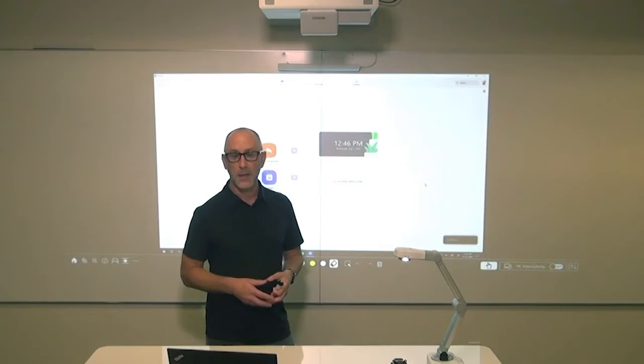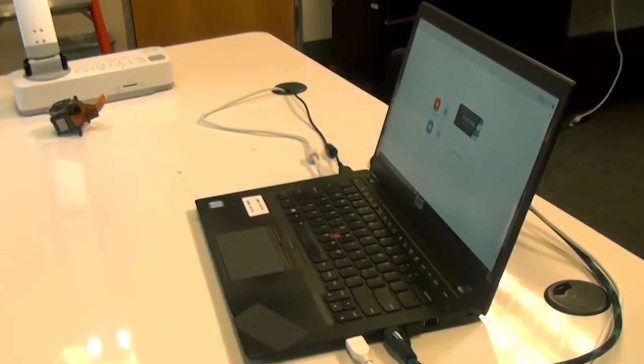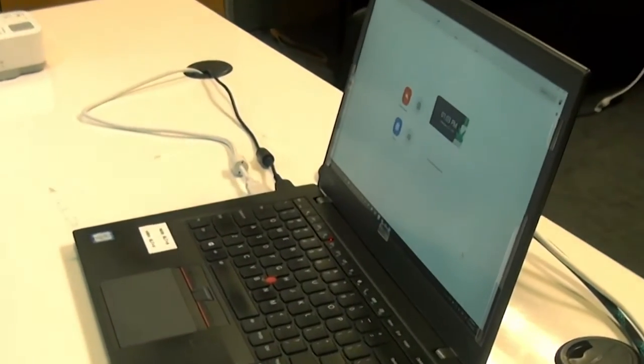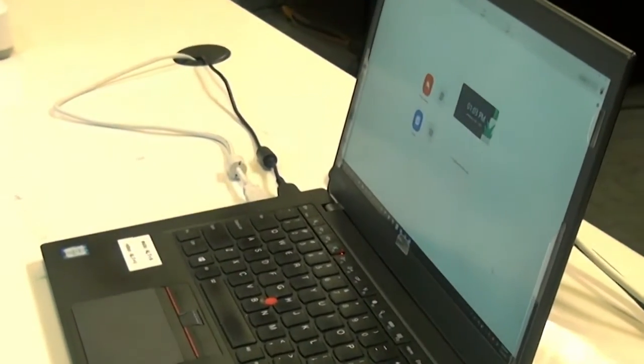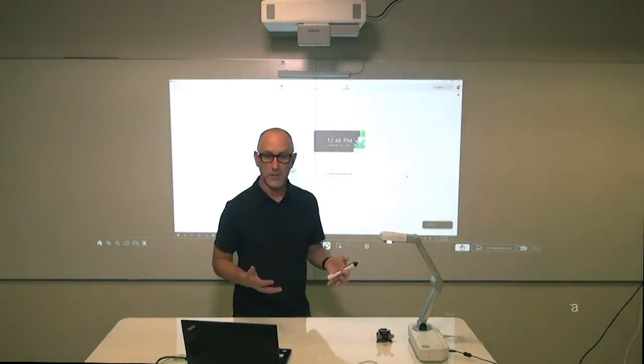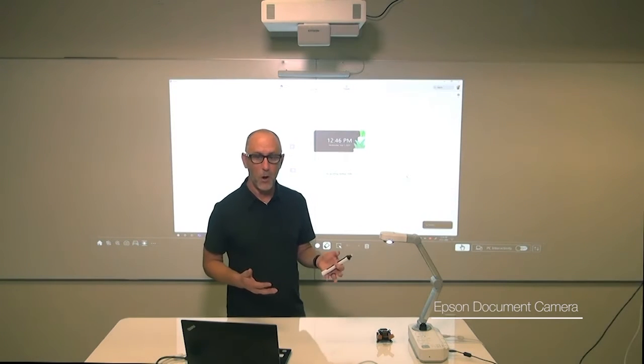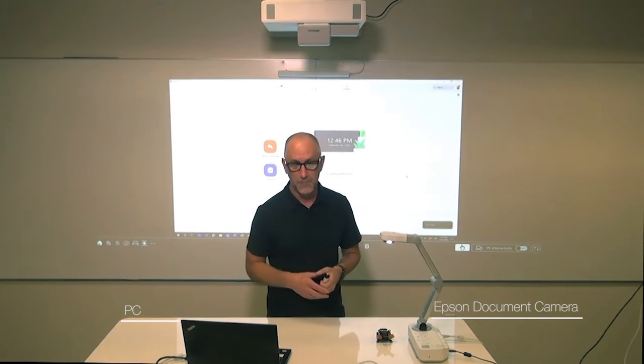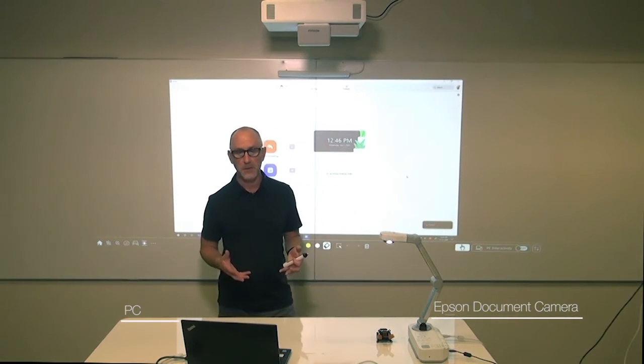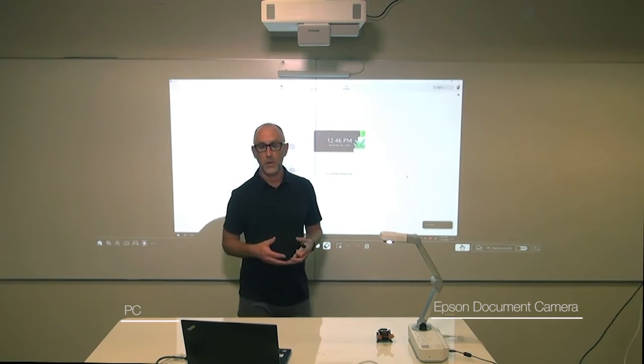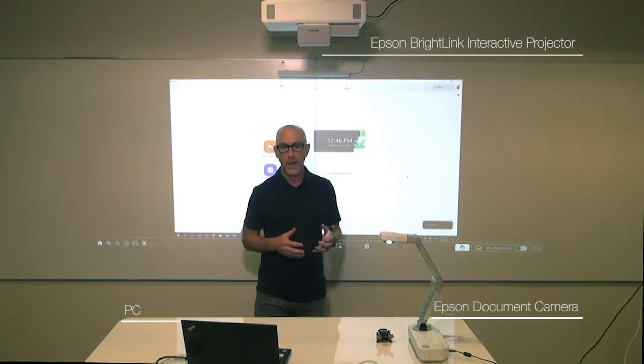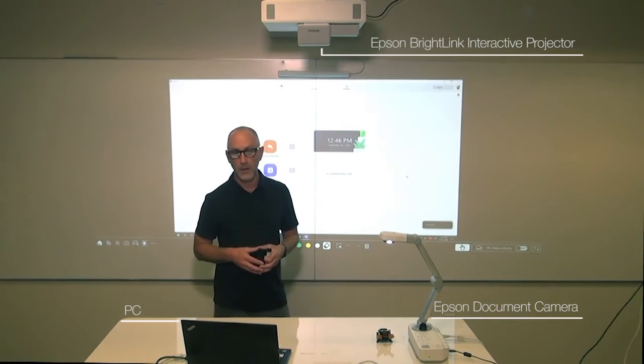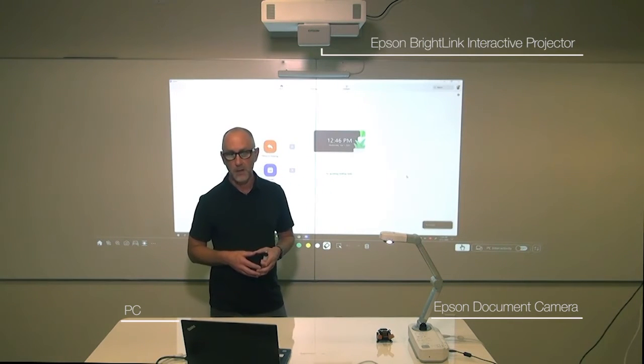First, let me explain the setup. Here is my PC connected to the BrightLink, and here is an Epson Document Camera also connected to the PC. Everything that happens on the PC can be viewed on the BrightLink and you can control the PC from the BrightLink as well.